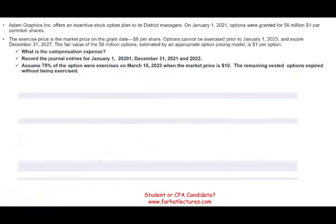Adam Graphics offers an incentive stock option plan to its district managers. On January 1st, options were granted for 56 million shares of $1 par value common stock. The exercise price on the grant date was $9 per share.